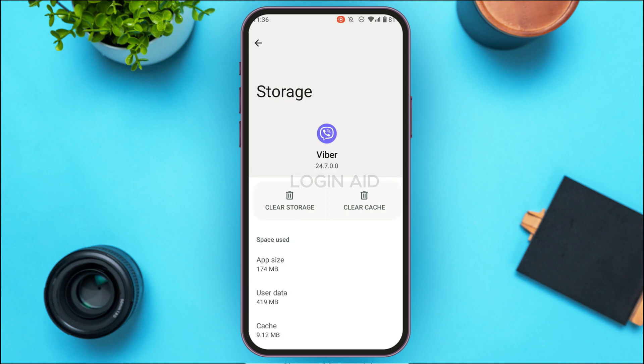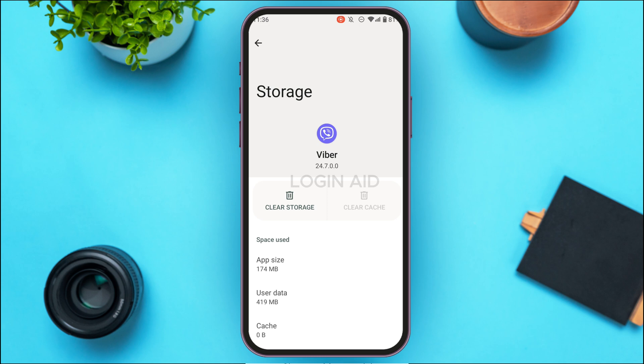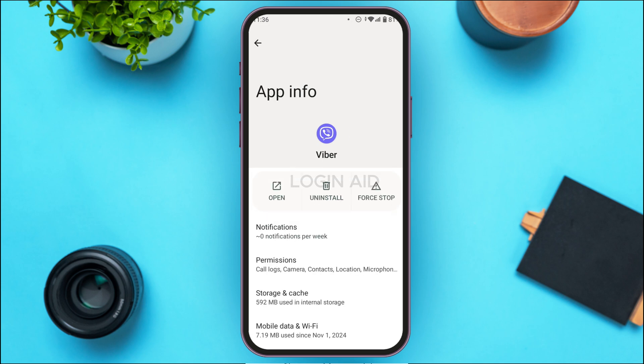In the App Info interface, tap on the option for Storage and Cache. You'll be led to the Storage and Cache interface, where you'll find two options: Clear Storage and Clear Cache. Tap on Clear Cache. After that, the cache of your application will be cleared and your problem should be fixed.